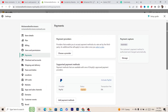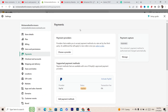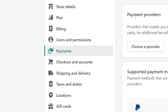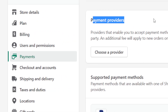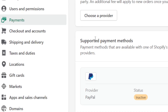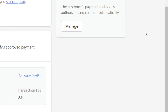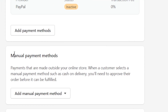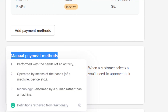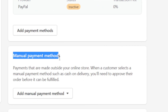This is how the page looks like. There are three sections: the first says Payment Providers, the second says Supported Payment Methods, and the third is Manual Payment Methods.